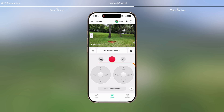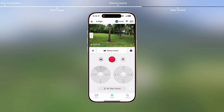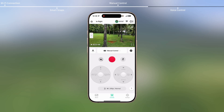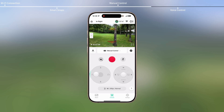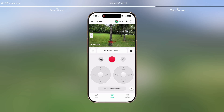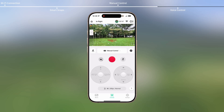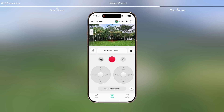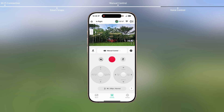Control the aircraft using the virtual joysticks in the app. The left stick controls the flight altitude and orientation. The right stick controls the forward, backward, left, and right flight movements. You can either tap the functional area or slide the joystick in the center. Tap the slider on the left side of the Live View and slide it up or down to adjust the gimbal tilt.